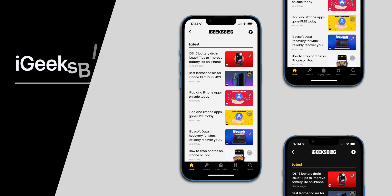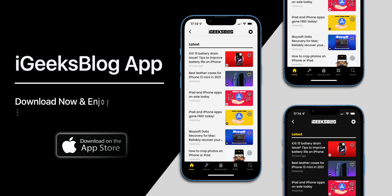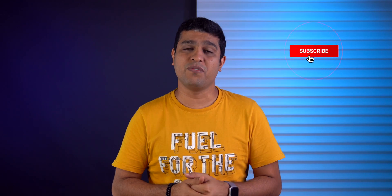Do share your thoughts in the comments down below. Along with that, you should also try our all new iGeeksBlog app — download it right now and enjoy exclusive content about everything Apple. I hope you got something really useful today. Like this video and share it with your family and friends. I am Nikhil signing off — thanks for watching, stay safe, stay connected.